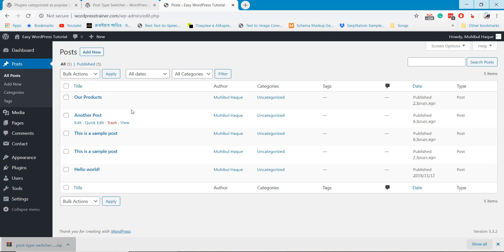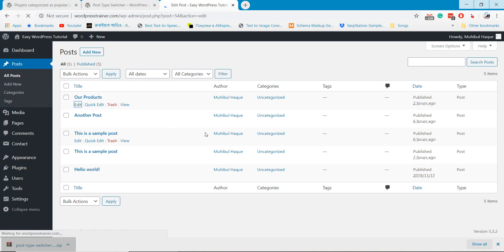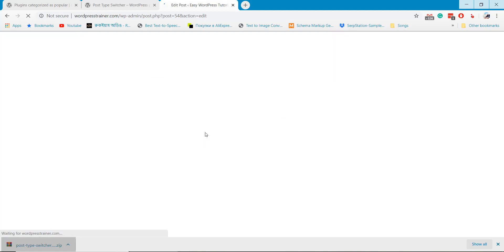We created a post called our products. But now I want to convert it as a page. So, I will edit the post and update it.